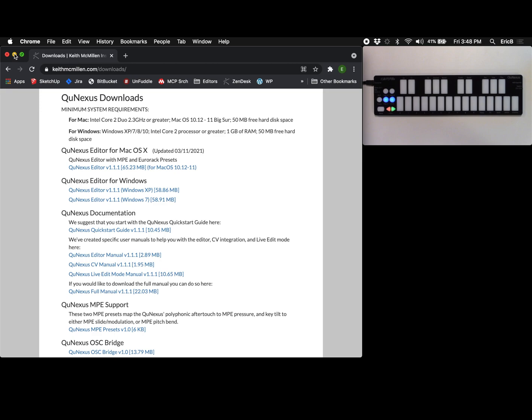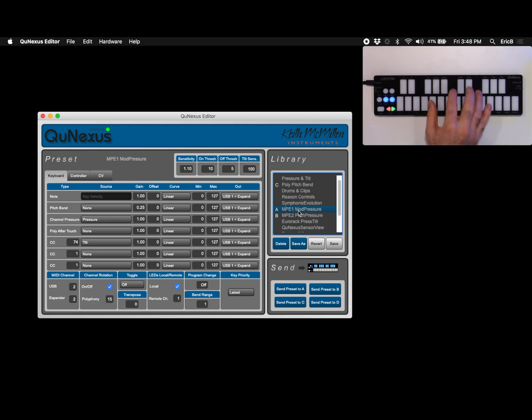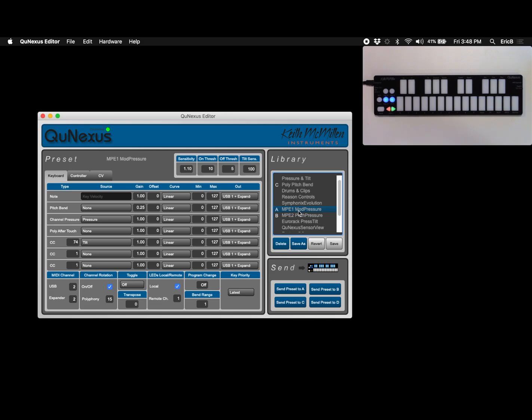So once you've installed and downloaded the editor you can open it and on the right hand side under library you'll see that we have two presets. One is MPE1 mod pressure and that controls modulation with slide or rock tilt whatever you want to call it on the keys.